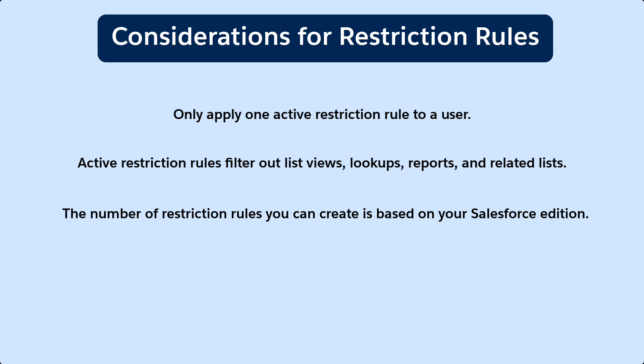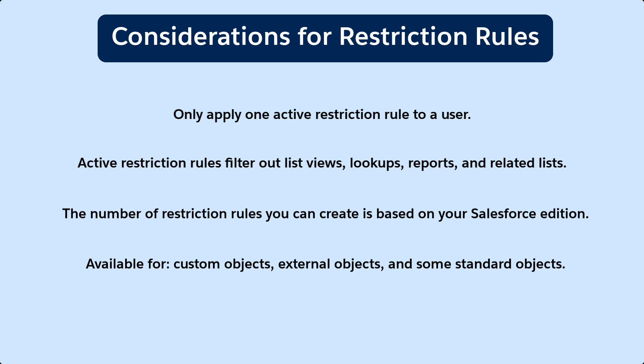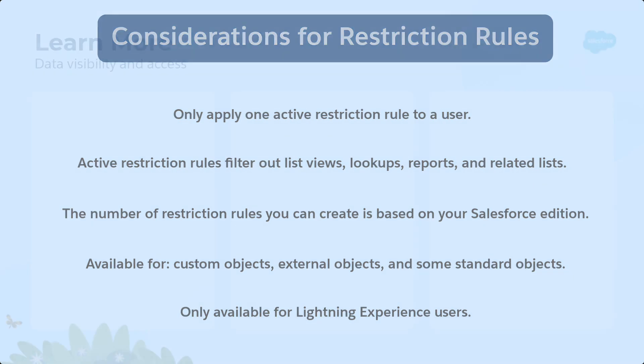Restriction rules are available for custom objects, external objects, and some standard objects. If you want to use them, make sure all your users have lightning experience. Check Salesforce Help for the currently supported standard objects.